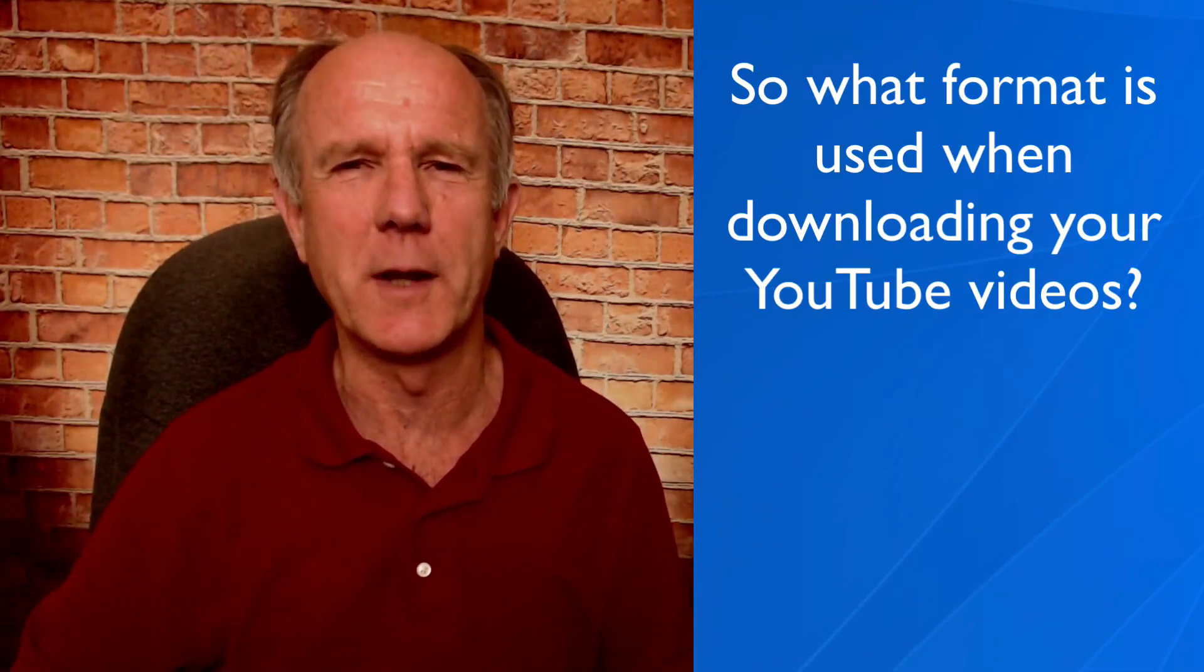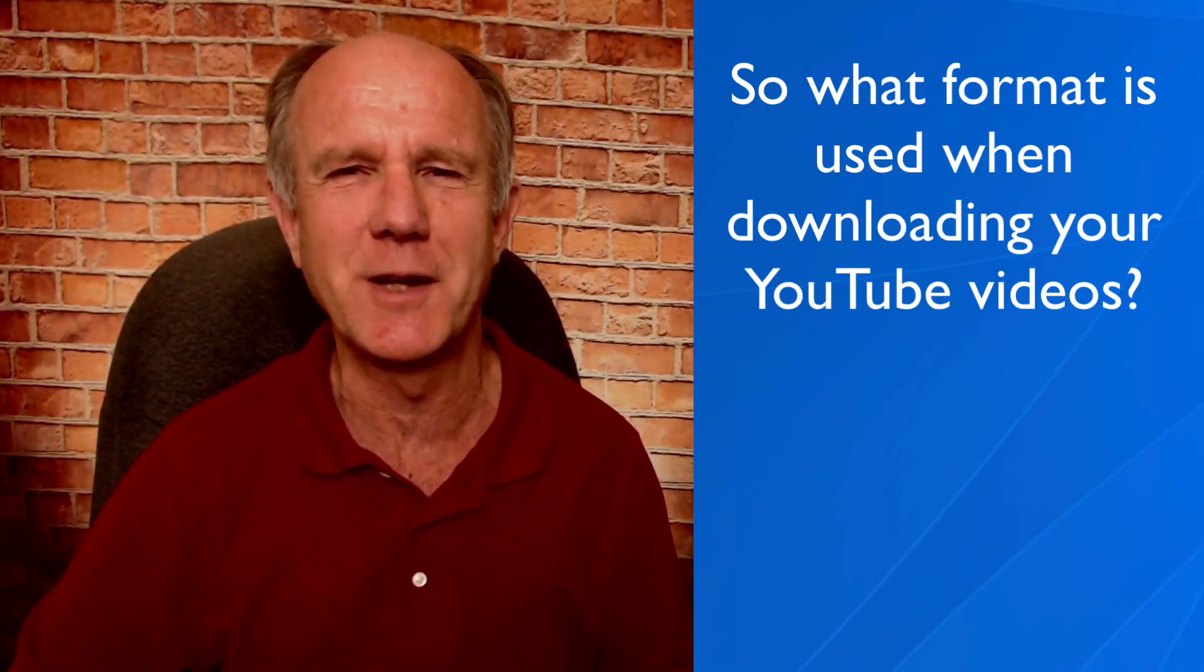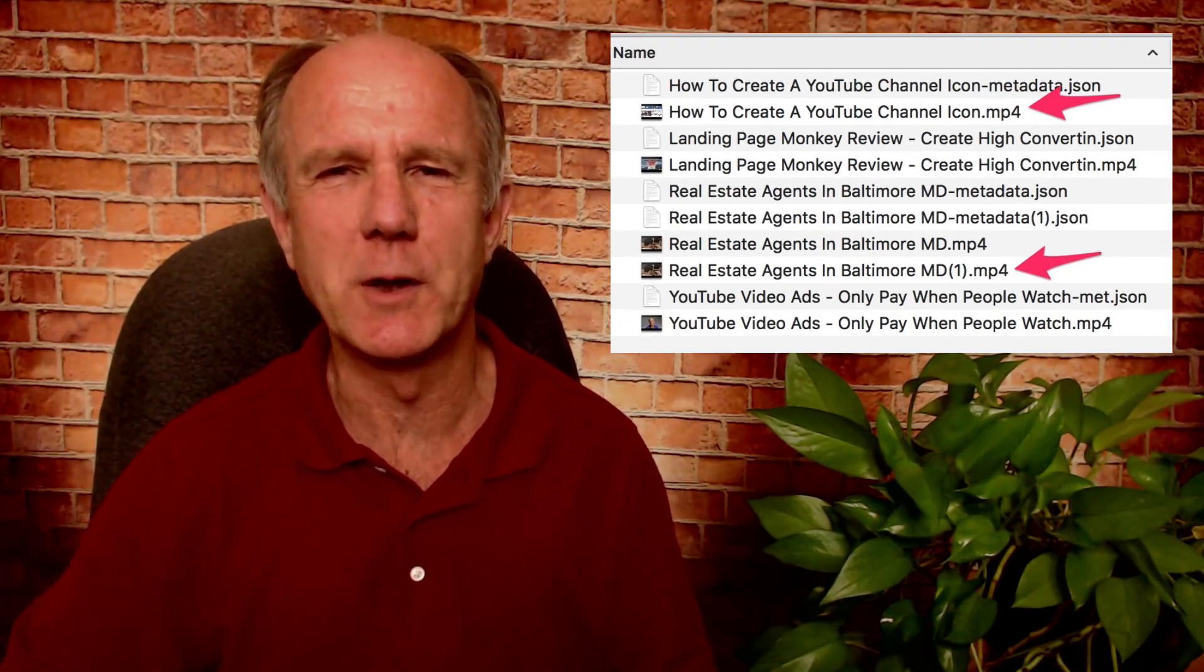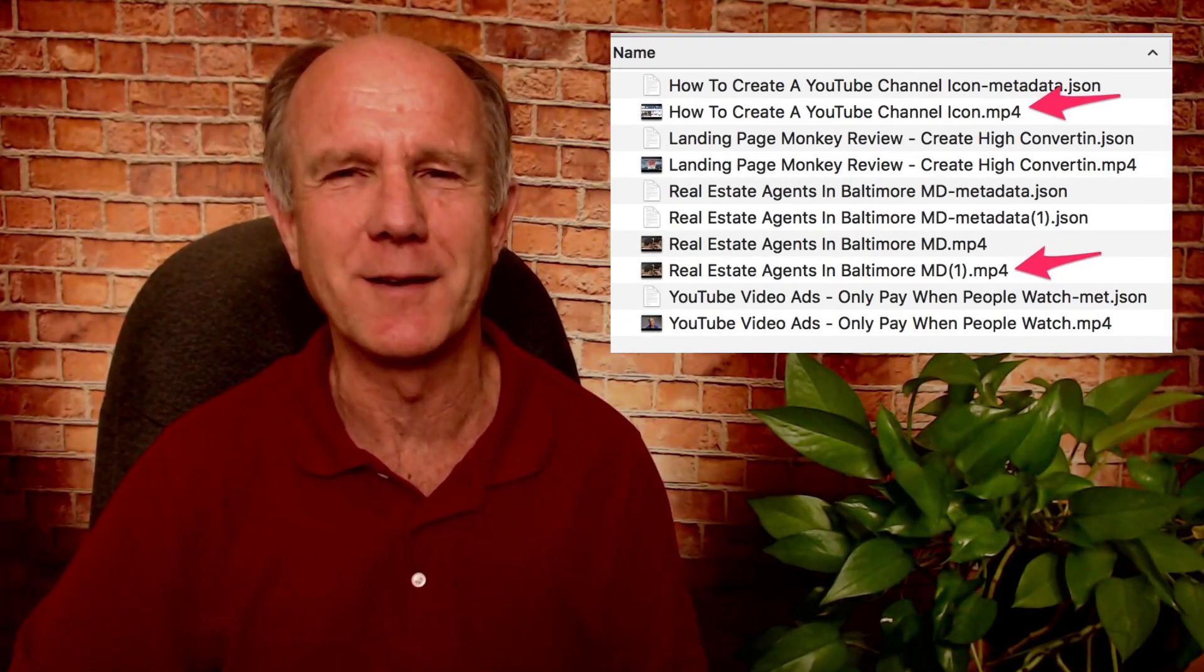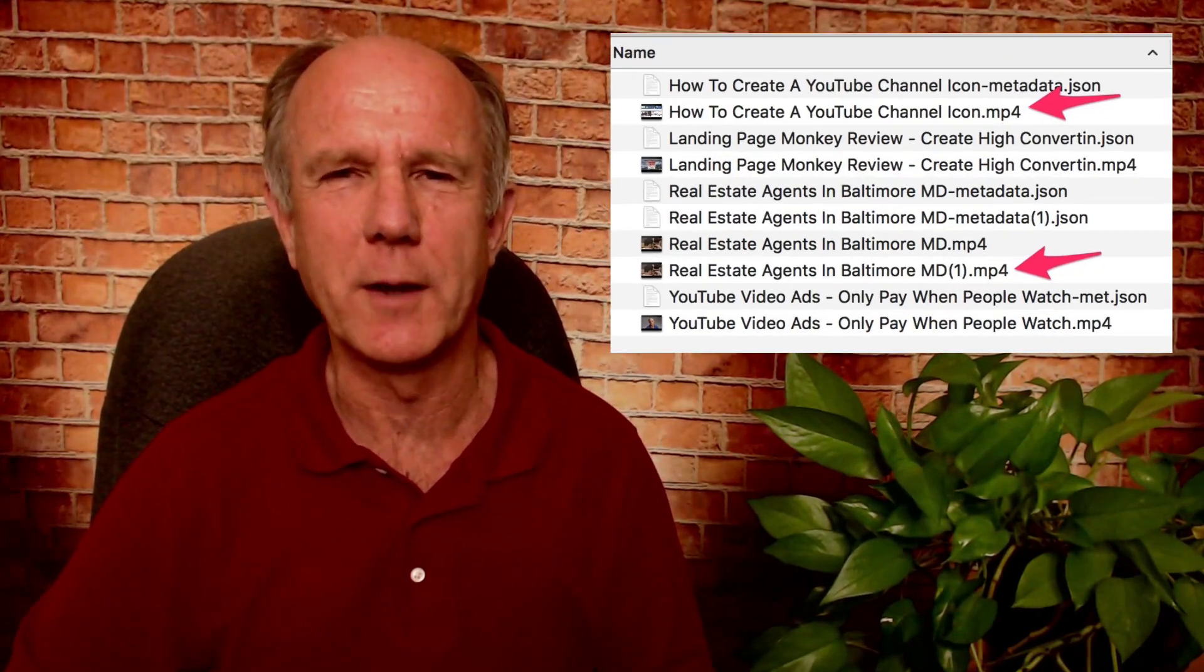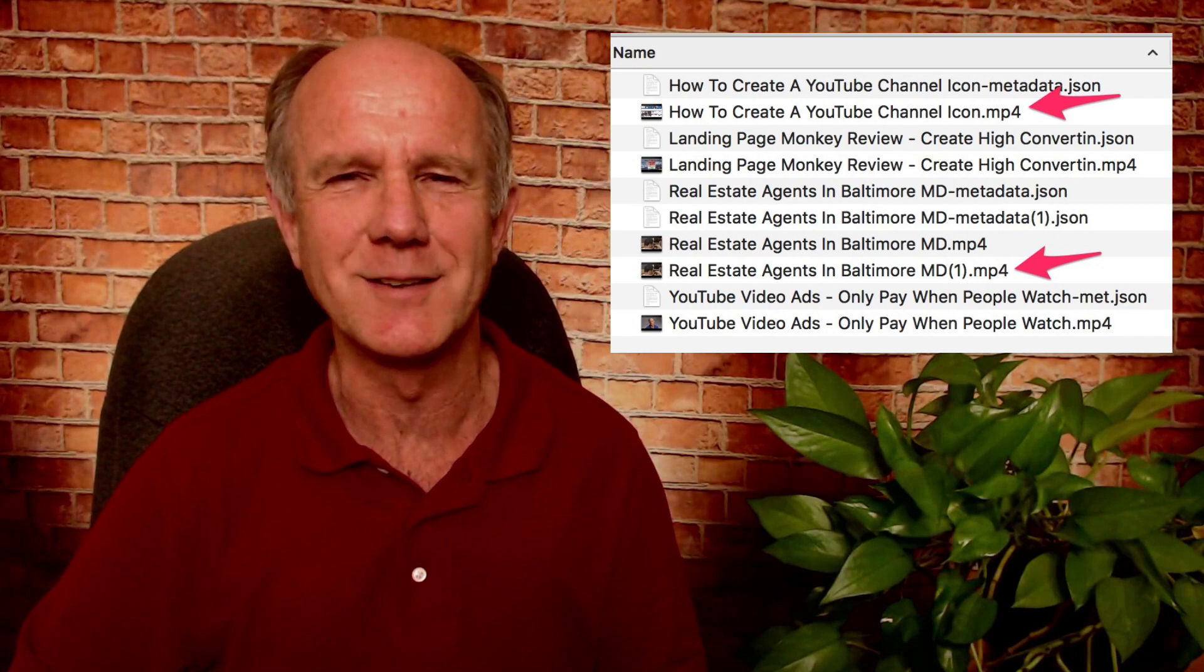What format is used when downloading your YouTube videos? It depends on when you uploaded it. If it's less than six months ago, your videos will be downloaded in the original format. If it's more than six months ago, your videos can be downloaded in the original format or as .mp4 files with H.264 video and AAC audio.